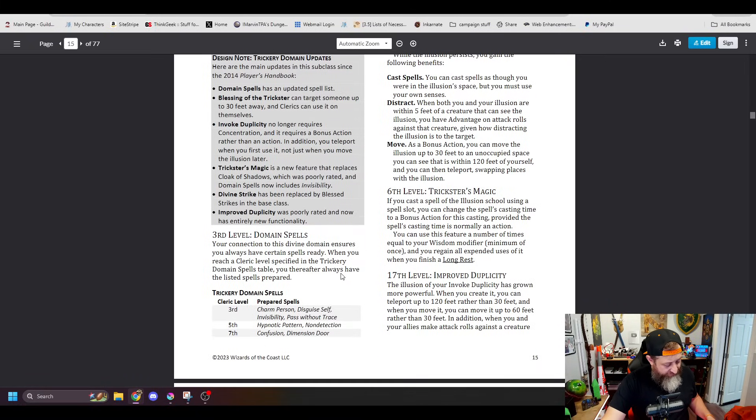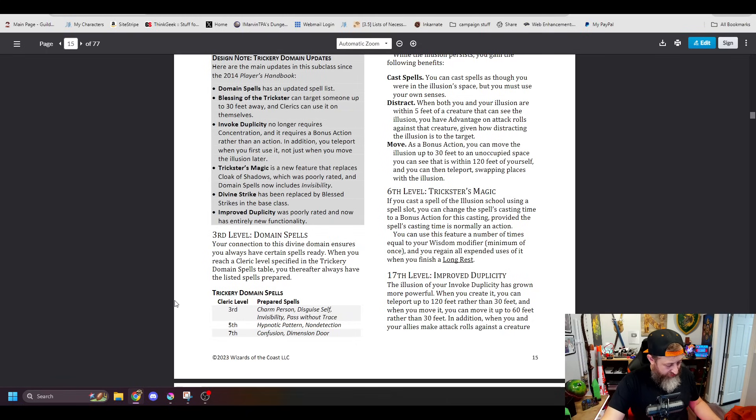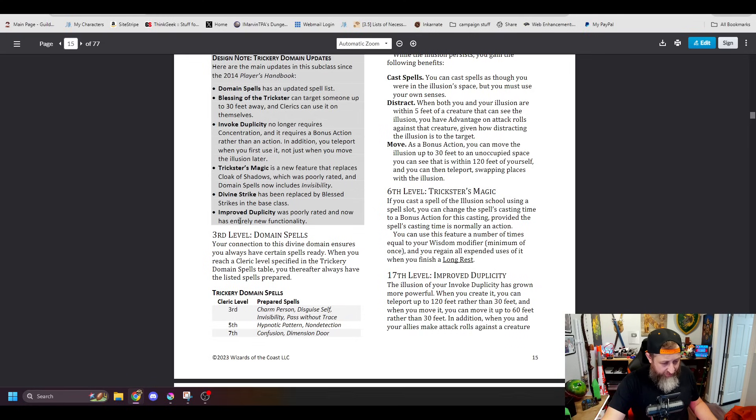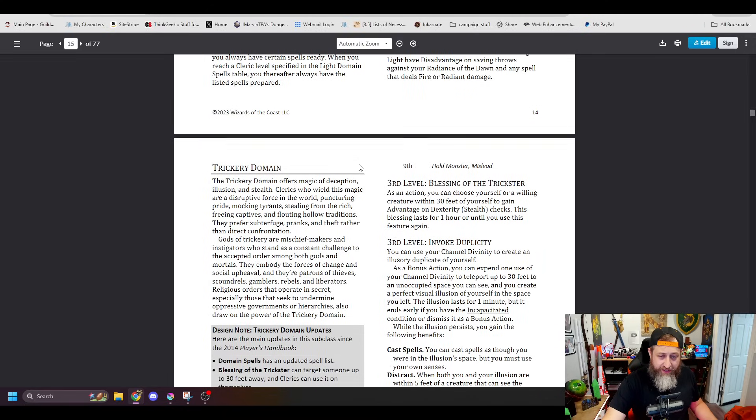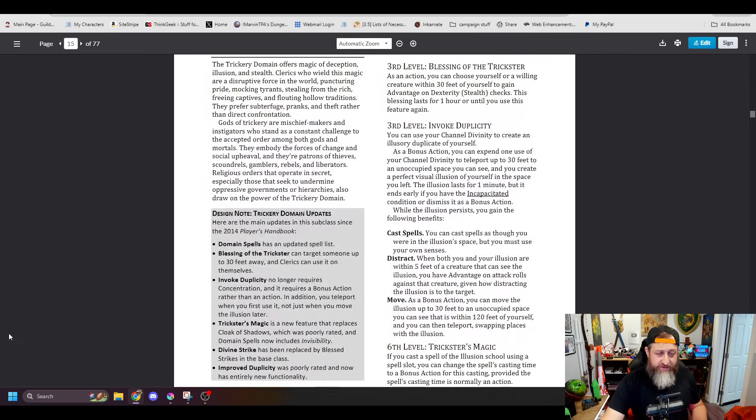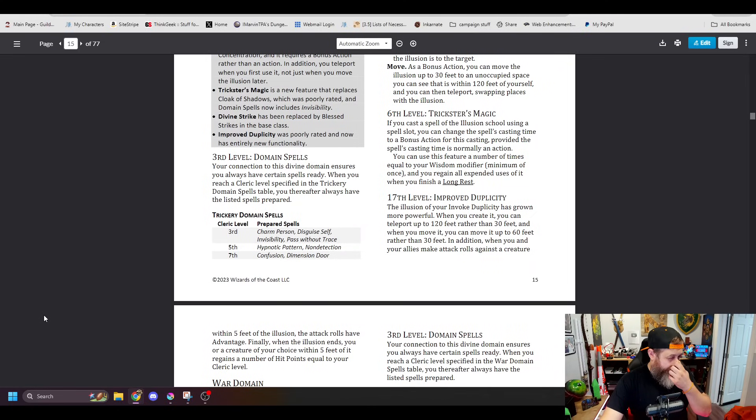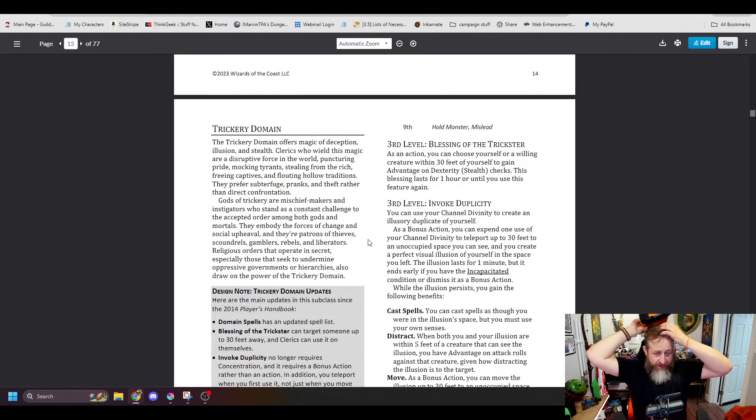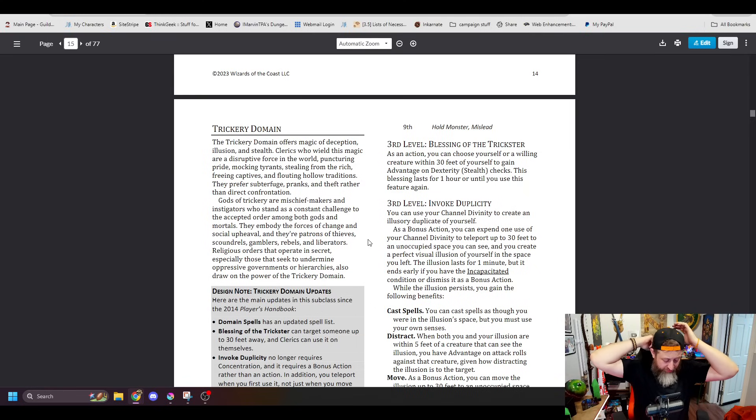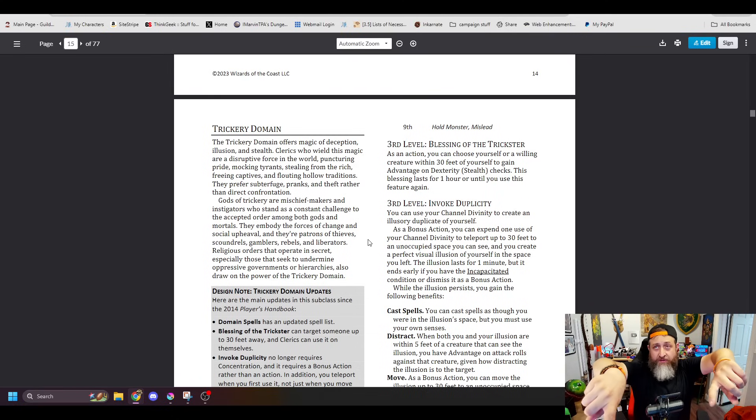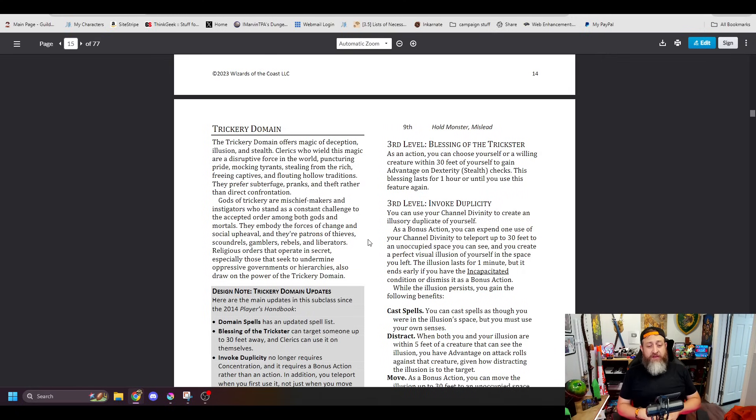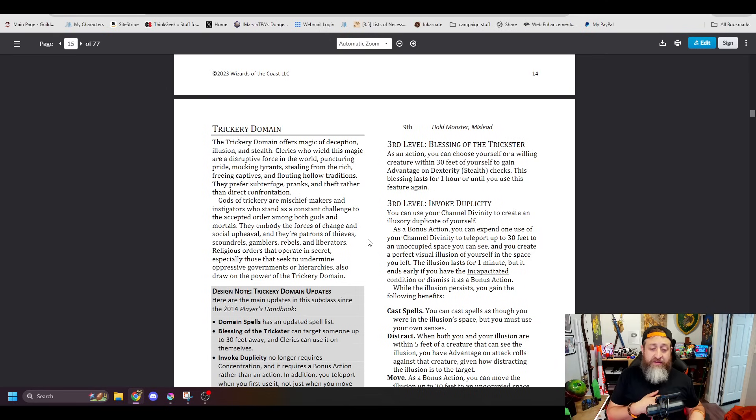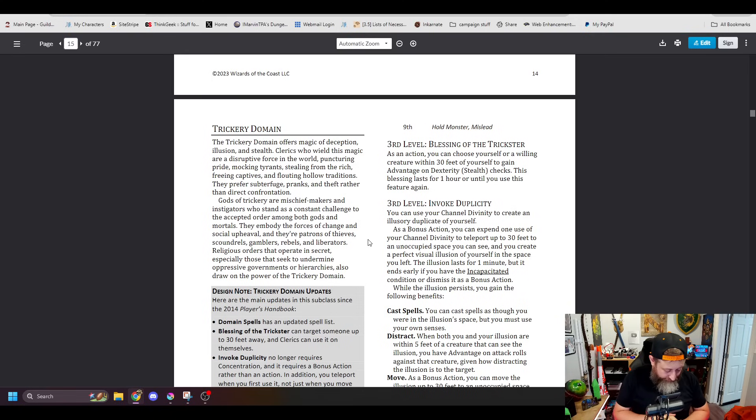Next up here is the Trickery Domain, which is going to give you Charm Person, Disguise Self, Invisibility, Pass Without Trace, Hypnotic Pattern, Non-Detection, Confusion Dimension Door. It was Hold Monster and Mislead. It's now Dominate Person and Modify Memory in the final product. I think that fits. So, first up, Blessing of the Trickster. As a magic action, choose yourself a willing creature within 30 feet to get advantage on stealth checks for an hour. This was an hour in the Unearthed Arcana. Here, it is... This lasts until you finish a long rest or until you use this feature again. This is much better. Lasting until a long rest means you can constantly rely on this if you want to just cast it on yourself or give it to an ally to use for as long as necessary, which I like that change a lot.